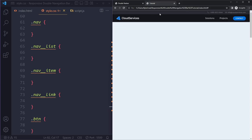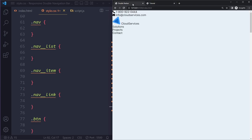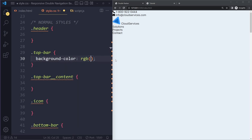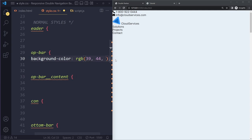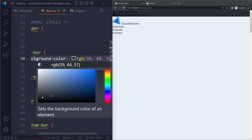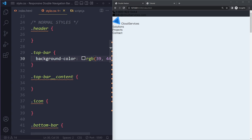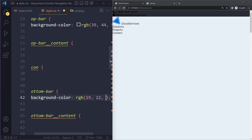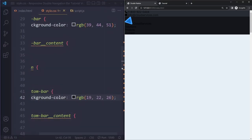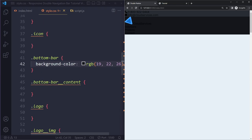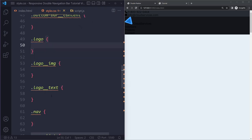Let's add background colors. The top bar gets a slightly lighter grayish color: RGB(39, 44, 51). It has a bit of blue in it - pure gray makes the website look plain, but with blue it looks cooler. That's the design trend these days. The bottom bar gets a darker color: RGB(19, 22, 26). With such dark backgrounds the text is difficult to read, so let's start styling the logo text with a white color.